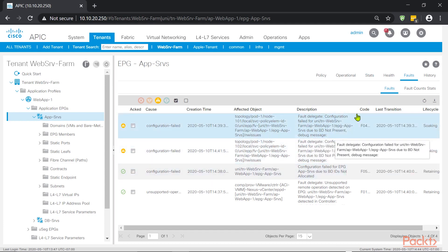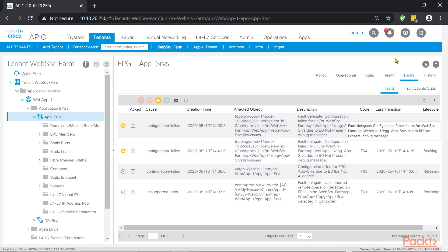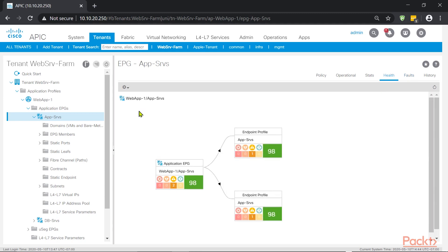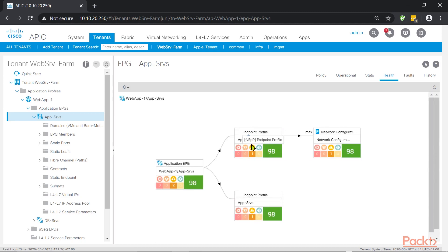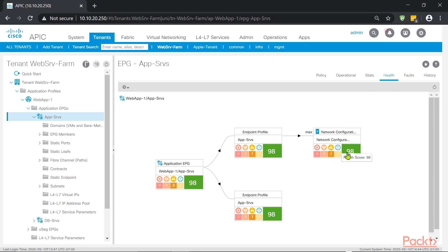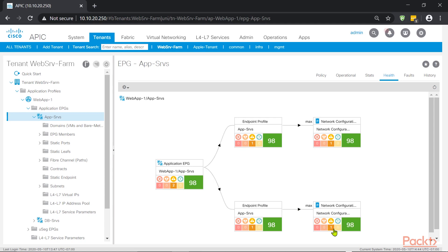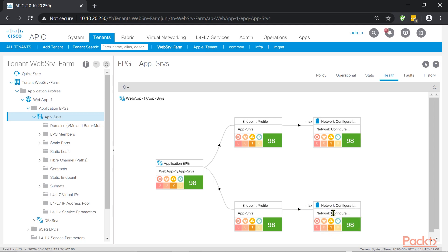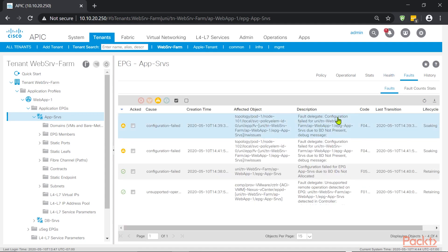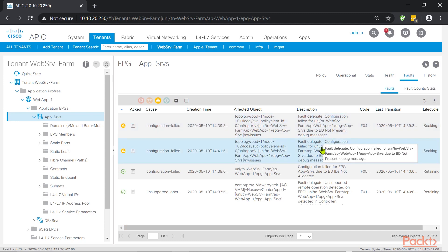If there is not enough information here, then you can go to health, which will give you an idea of where the issue might be. In this case, you can see out of the app SRVS, which is the EPG, we have the endpoint profile app SRVS, and then it's telling me there's a network configuration issue. And that is lowering the health score to 98 on the EPG. So if we click there, we have a health score of 98, and it's due to a network configuration issue. Obviously, again, we know because we just removed the bridge domain for this demonstration. And if you go to faults, it basically tells you what the issue is.